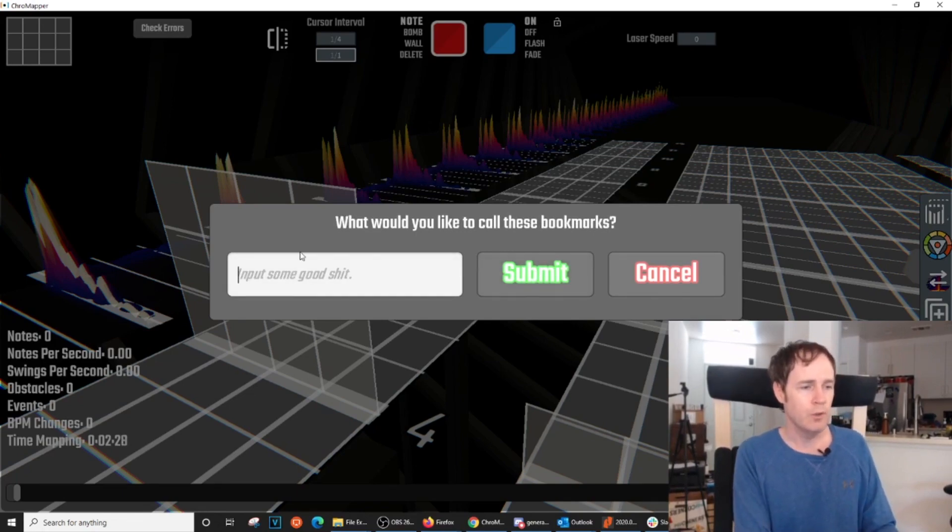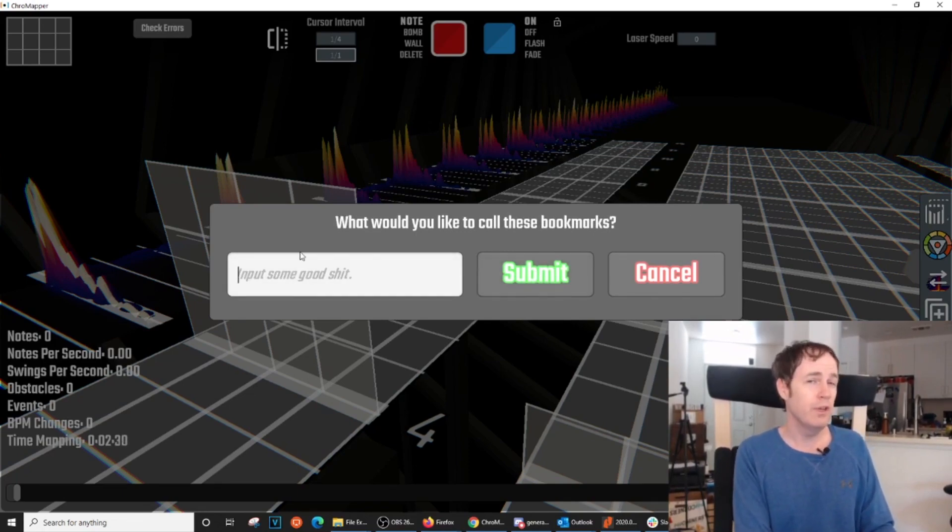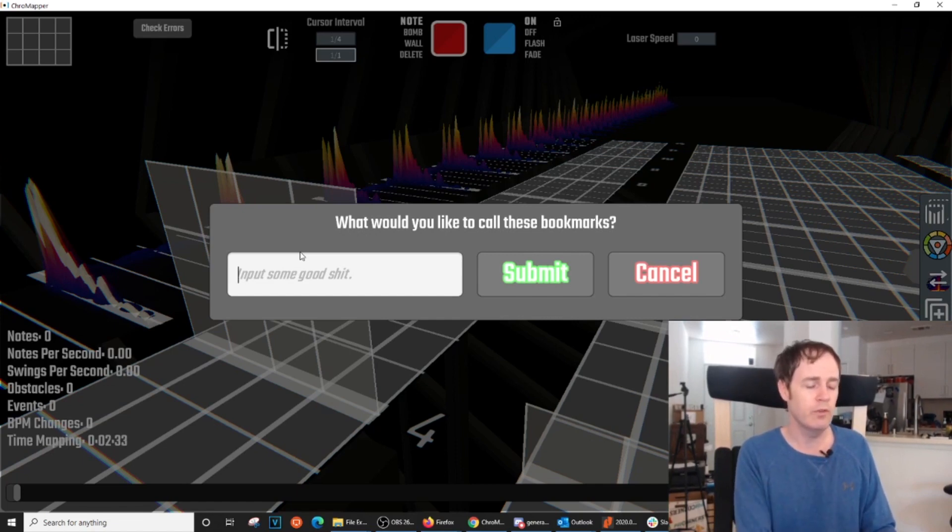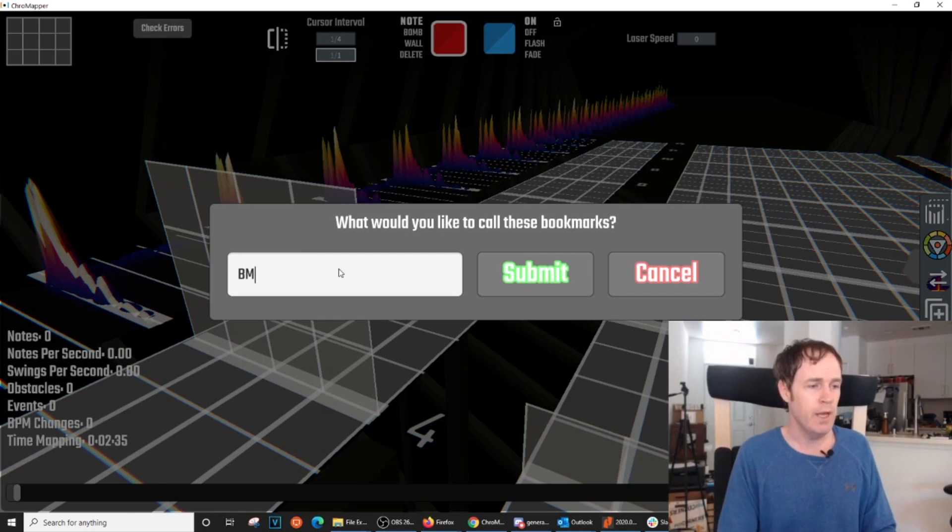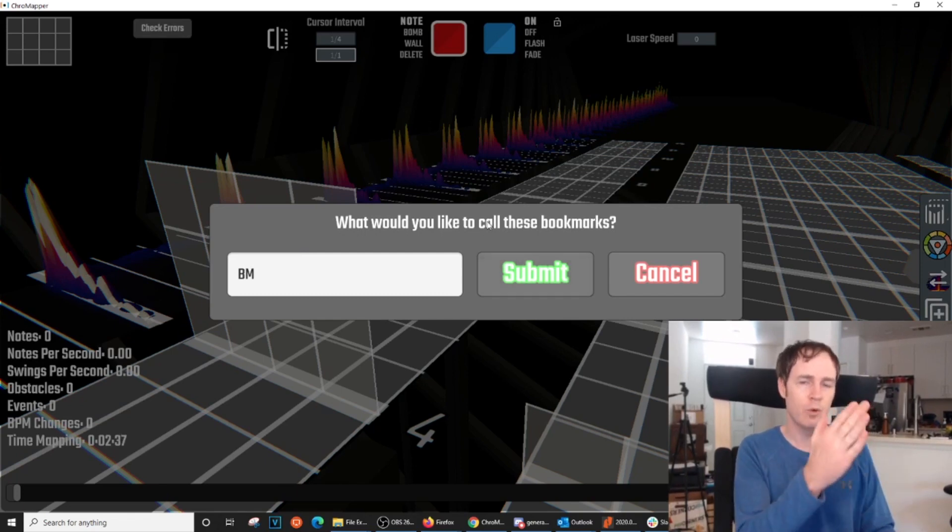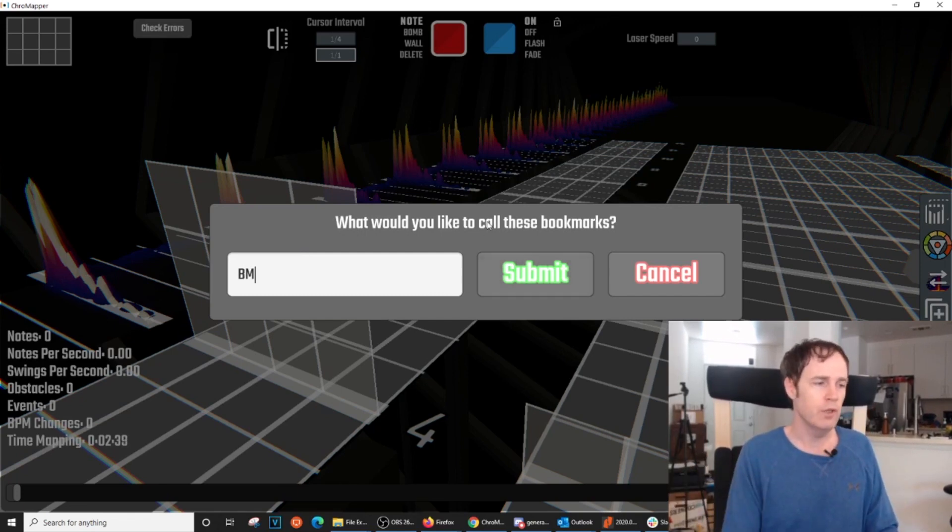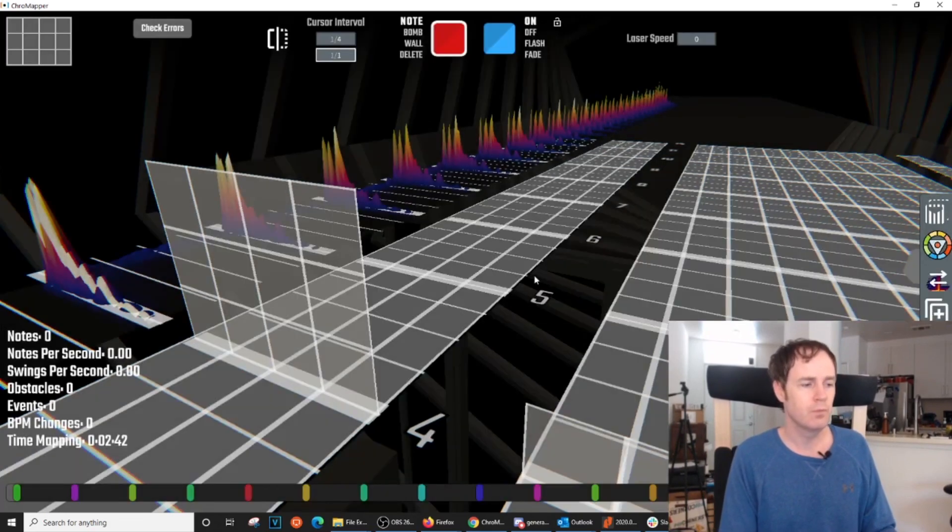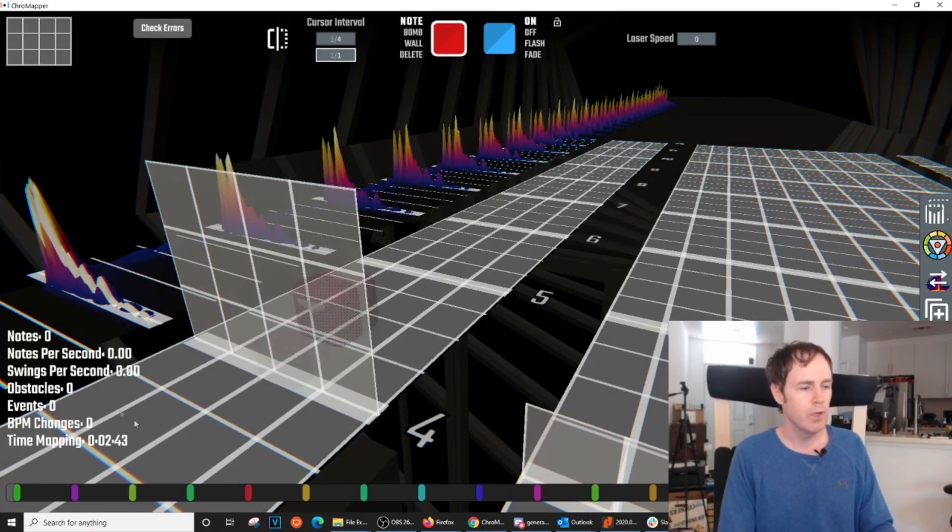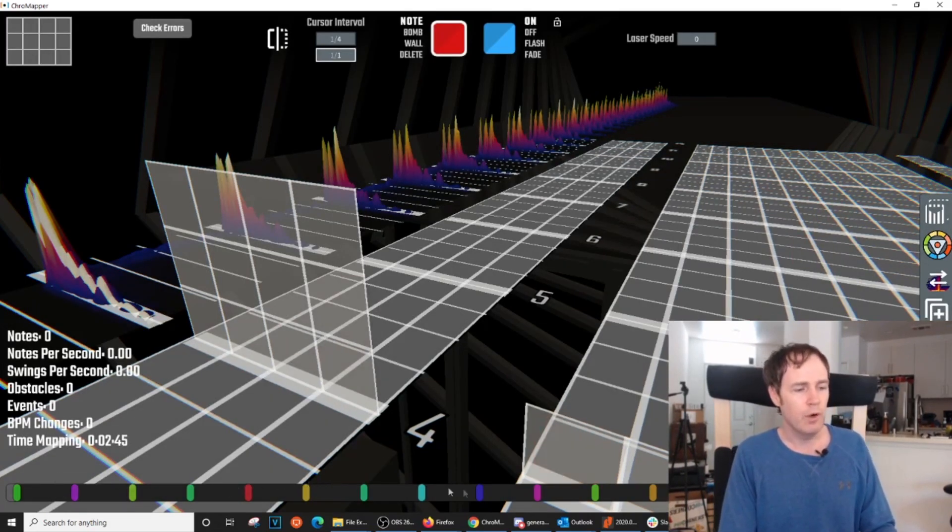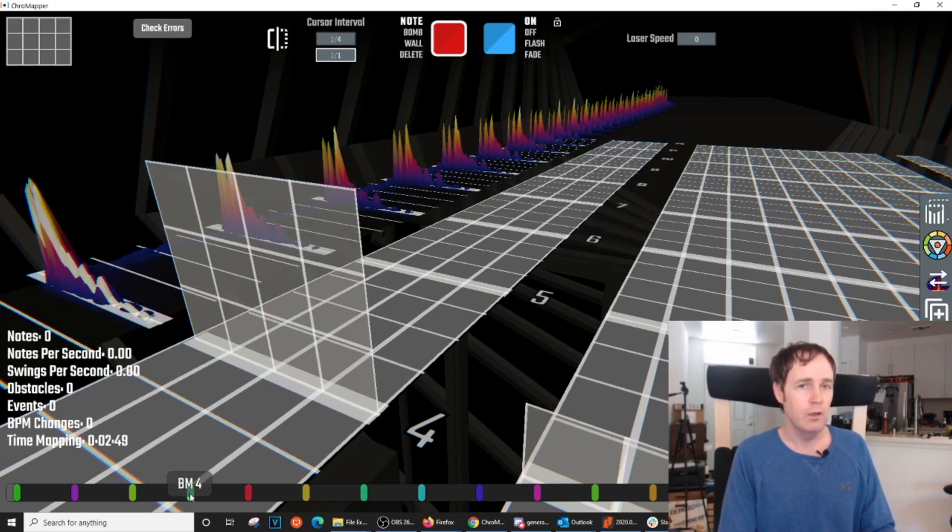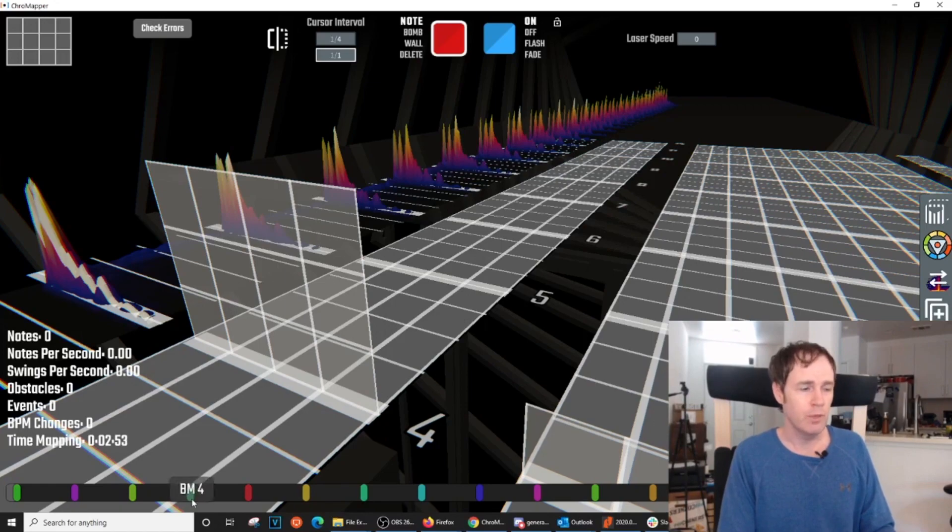And then finally, what do we want to call these bookmarks? This will just be a placeholder label because I'm going to go through afterward and label them more specifically. So I'm just going to put BM and then it will place a number 1 as it numbers each bookmark sequentially. Alright. So there we have it. I now have bookmarks throughout my map. And they do coincide where each section of the song begins.